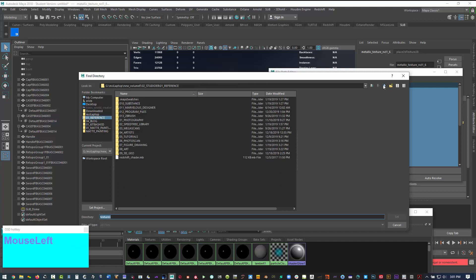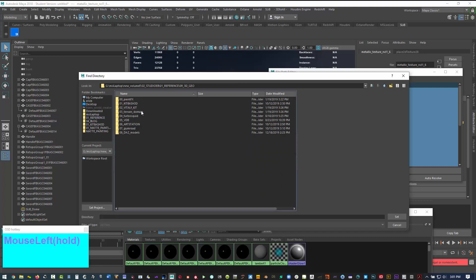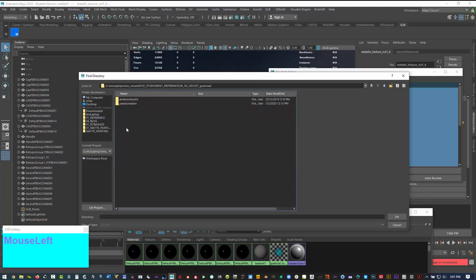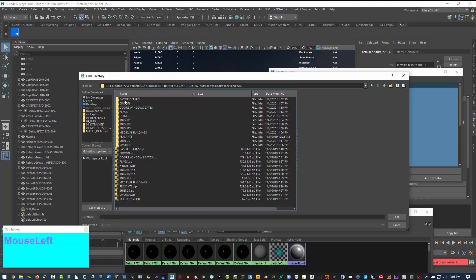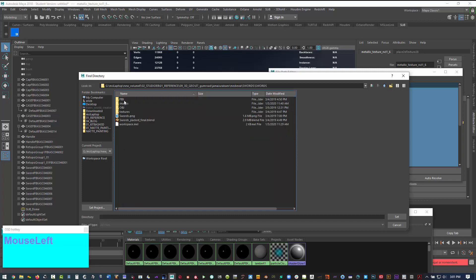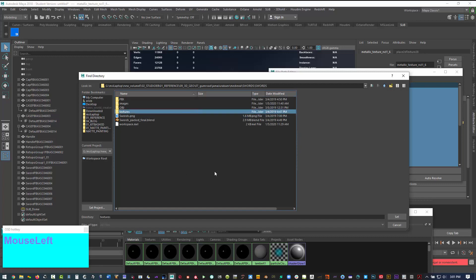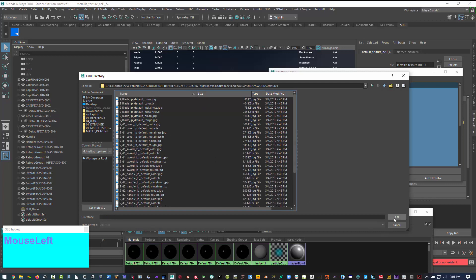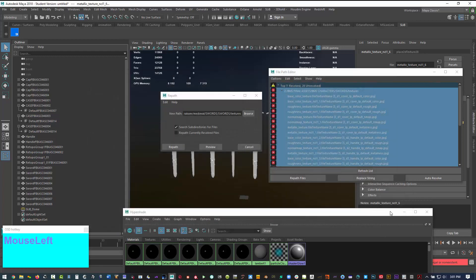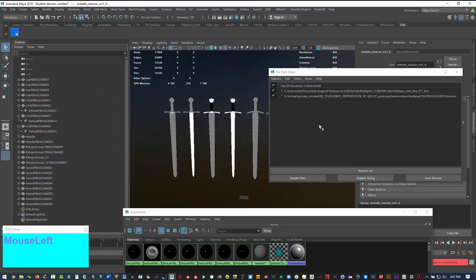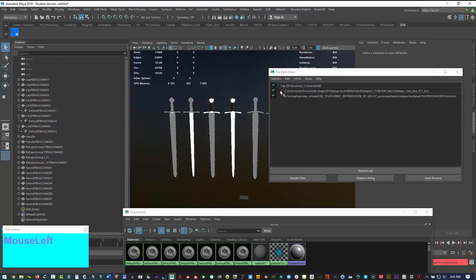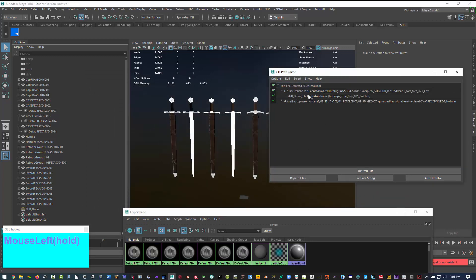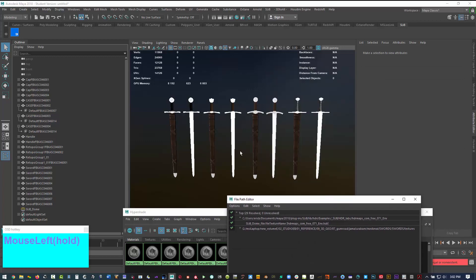We got to go back a few folders. And the 3D Geo for my folder structure. And then medieval. And then we want the swords. And then textures. Go into the file. Set. And then now repath. And now you can see everything goes green. And automatically it knows where to find the texture files for the shaders that are associated with them.